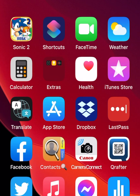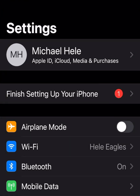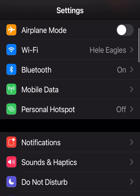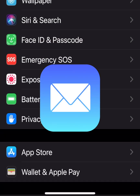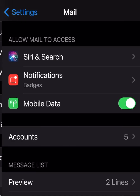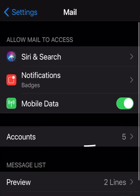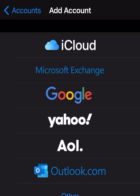Grab your phone and go to the Settings icon, tap on that, and scroll down to find the Mail icon. Tap Mail, then go to Accounts. Now we want to add an account.